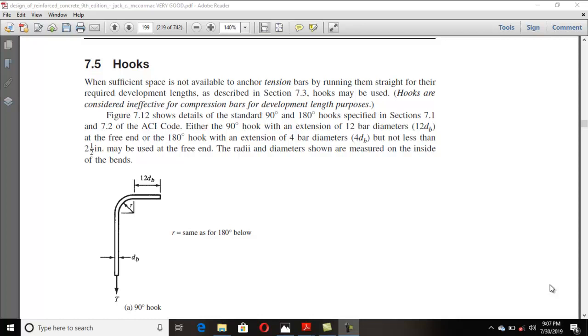Bismillahirrahmanirrahim. Assalamualaikum dear students. My name is Jini Rizkarullah Khan, and I welcome you all in my lecture number 6, relating to hooks.